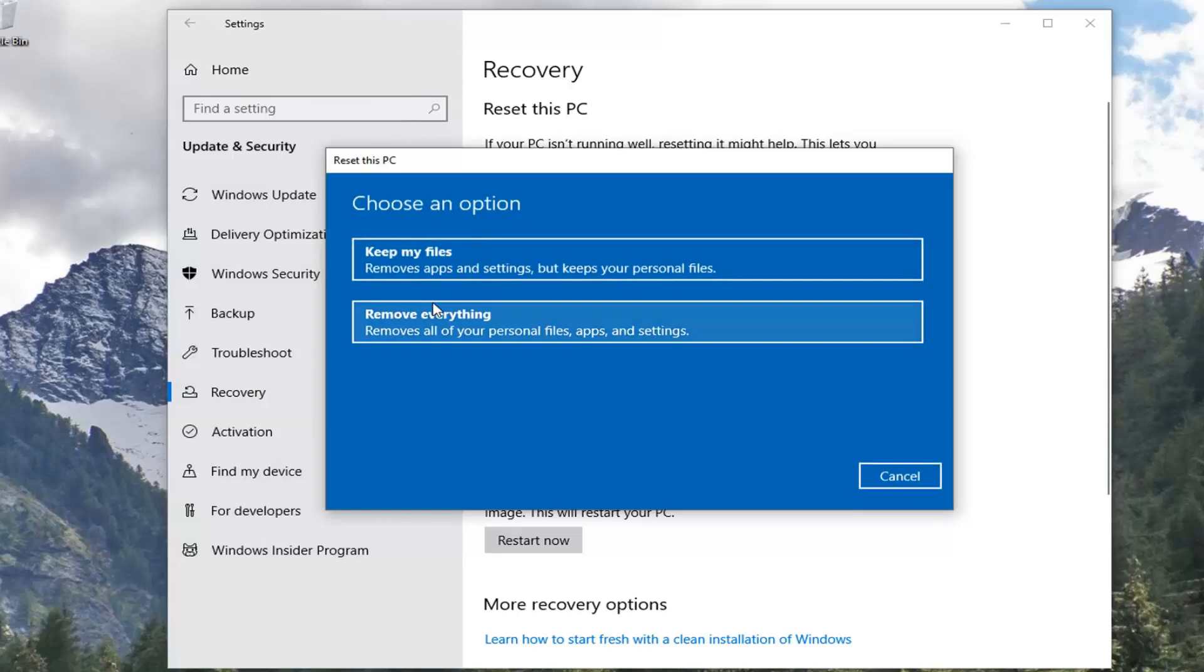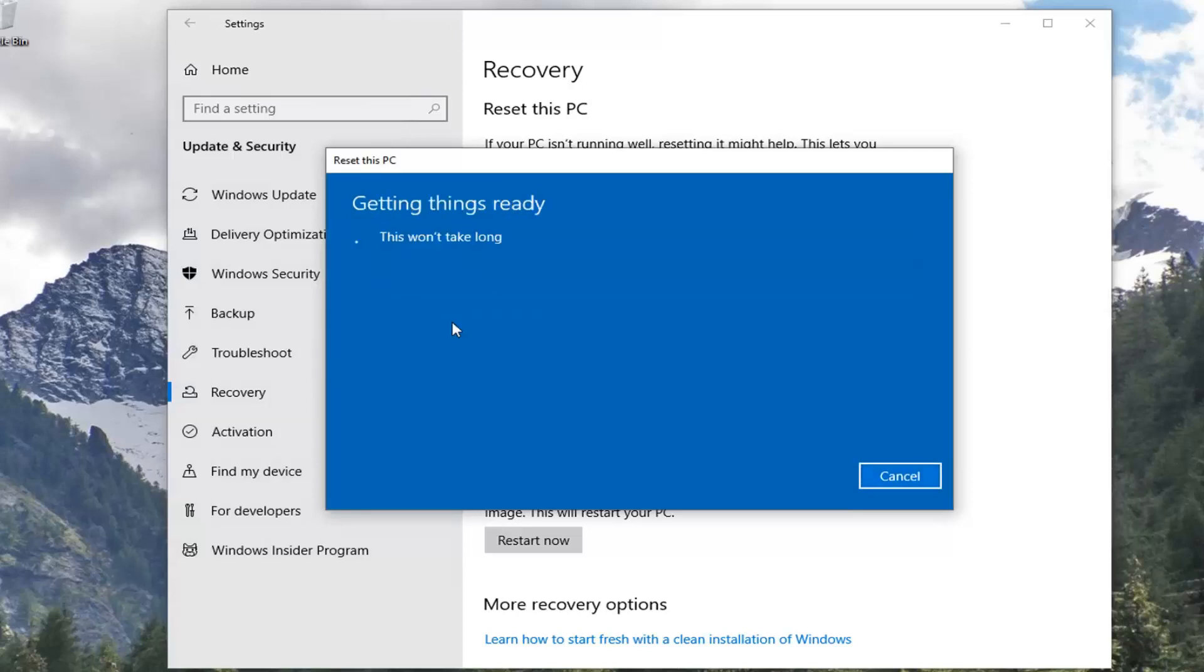Now you have a couple of choices here: keep my files or remove everything. We're going to select Remove Everything here.